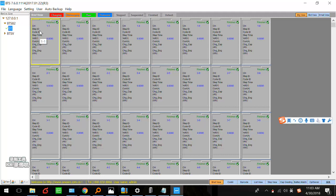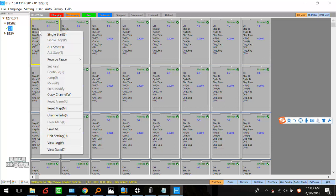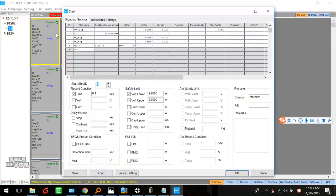If you have a battery loaded in the first channel, right-click on that channel and select 'Single Start.' If all channels have batteries loaded, you can click 'All Start' — it's quicker. Here we click 'Single Start.' There are two different settings: standard settings and professional settings.